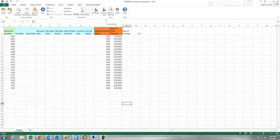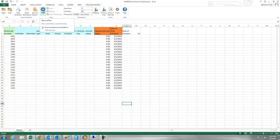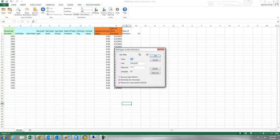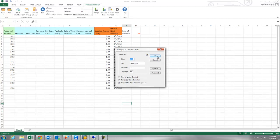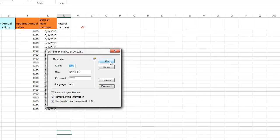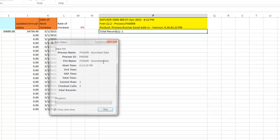So first we are going to download all the data which would give us annual salary for each employee right now. I am simply going to hit run and select the targeted SAP system and click OK.